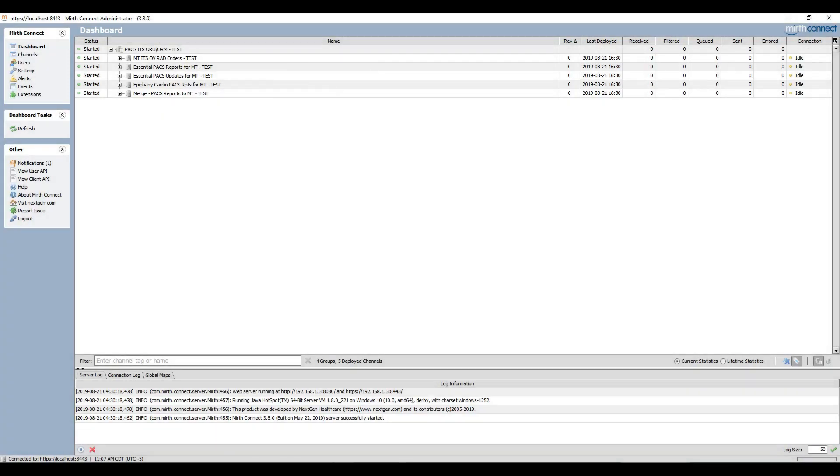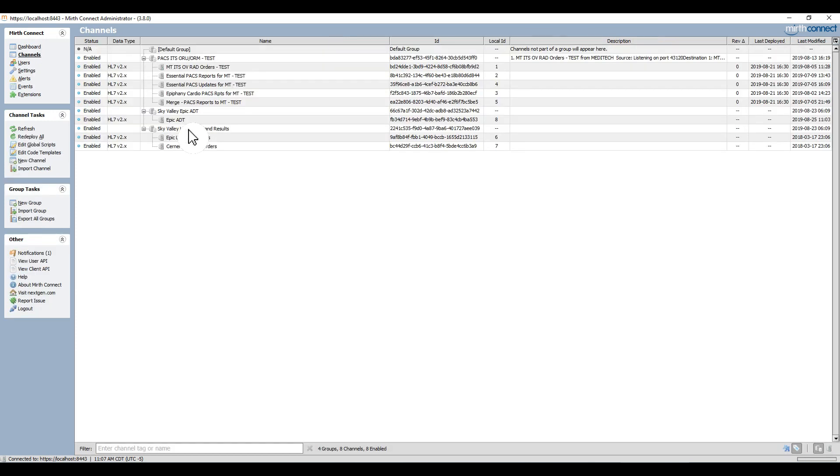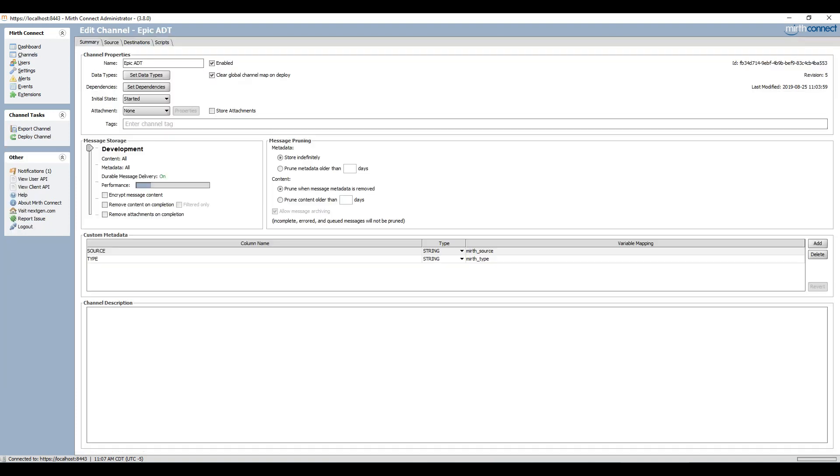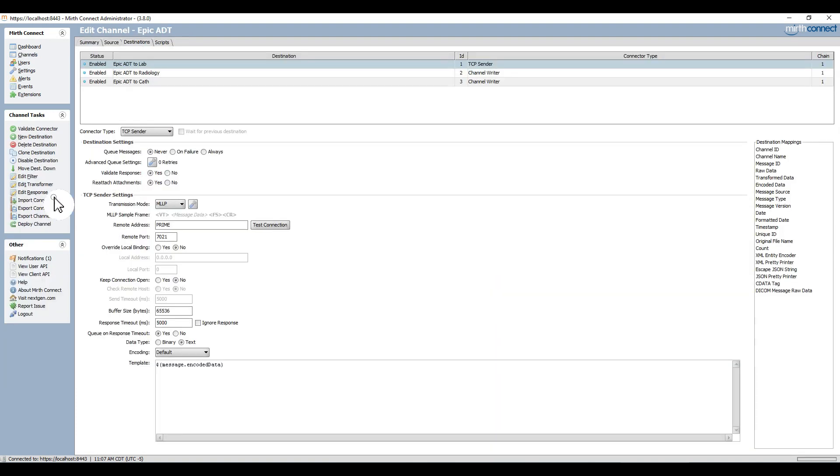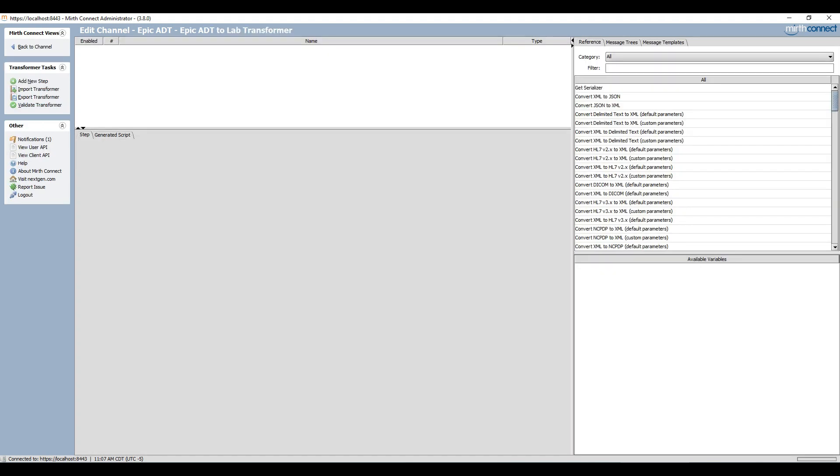Now we will open the Mirth administrator, move to the left side of the screen, click on channels, and select the Epic ADT channel. I select the destinations tab, then again on the left I select edit transformer.